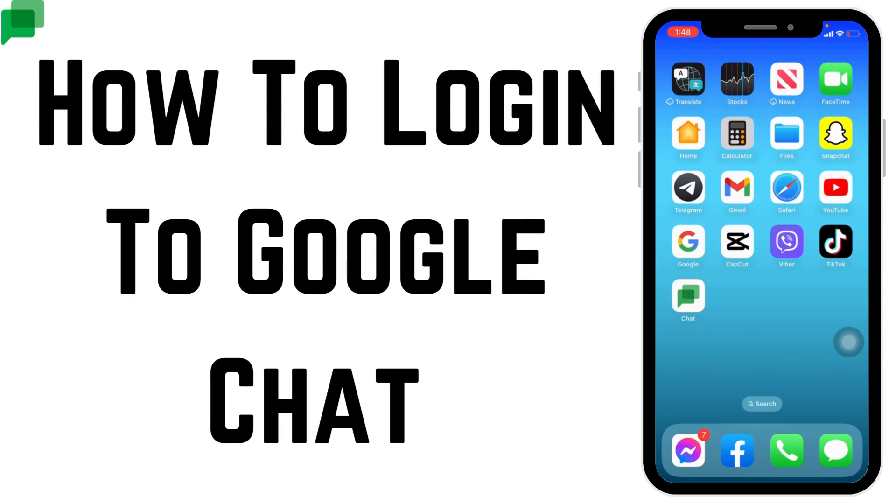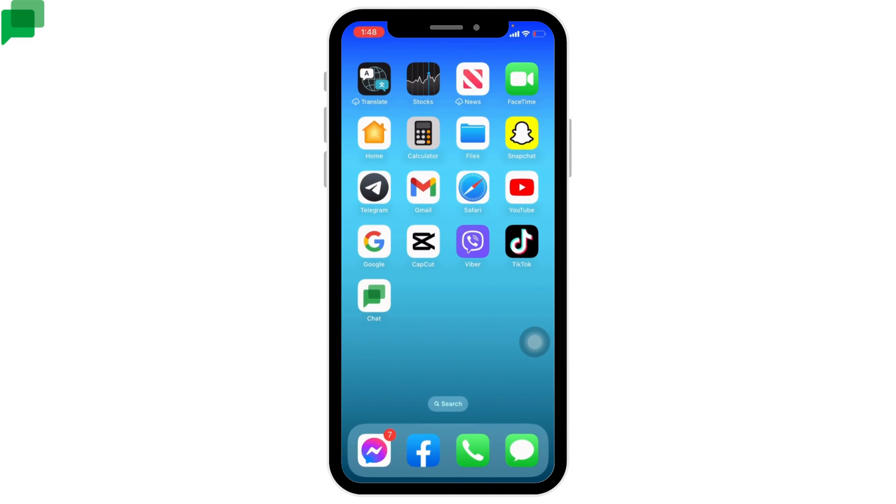How to log into Google Chat. Hello everyone, welcome to our channel Create Login and Delete. Now let's go straight into the process. First thing, make sure you have downloaded Google Chat app in your device. Now open that app.